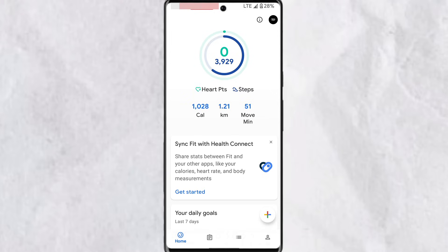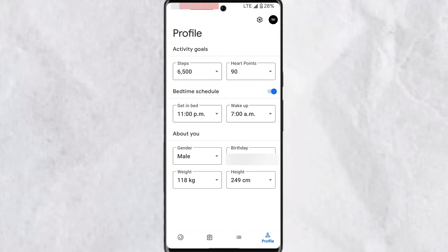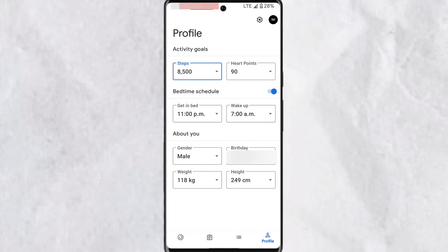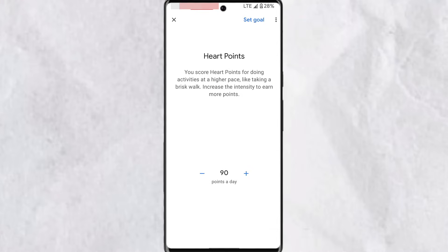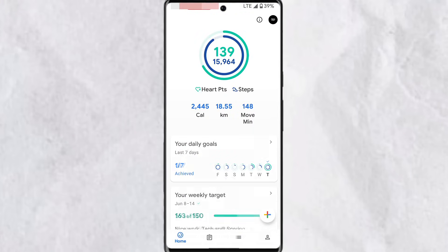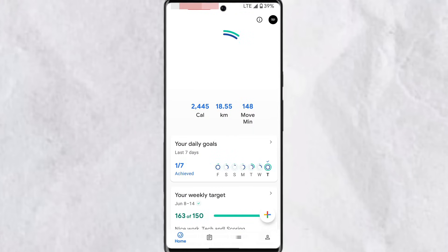If you want to increase the intensity of your daily goals, such as your heart points and steps, tap on your profile at the bottom right corner of your screen. Then you'll see 'Activity and Goals' where you can increase your total number of steps by tapping the plus icon. Once done, tap 'Set Goal' and this will be updated towards your daily goals. You can also do the same for your heart points. After completing your daily tasks, you get an animation showing you've completed both your heart points and steps.